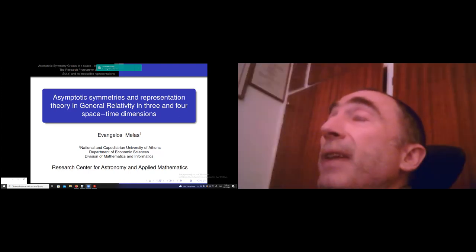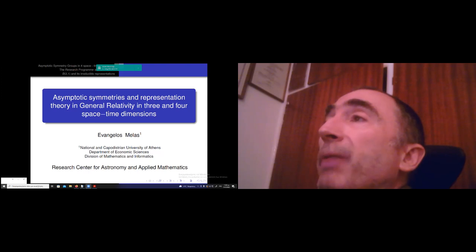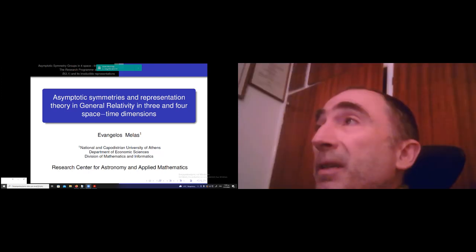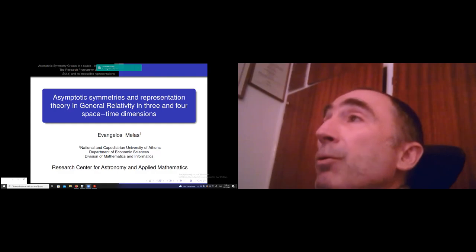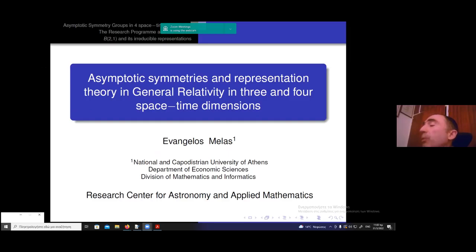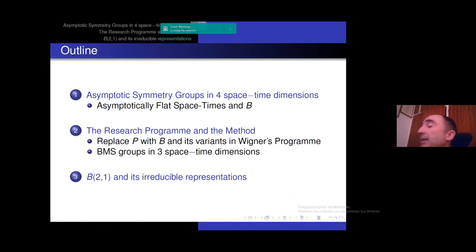Thank you so much for your kind invitation and giving me the opportunity to talk about this research program. I've been working on it for a number of years, and it has to do with symmetries and the associated representations in general relativity. I will focus on three and four space-time dimensions, though the complementary research program can be expanded to any number of space-time dimensions. I'll tell a little about the origin and then comment on some recent results in three space-time dimensions.